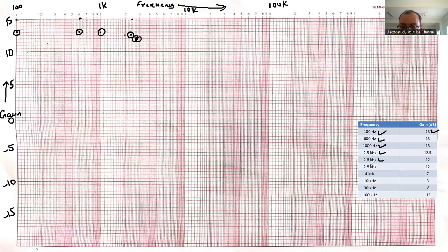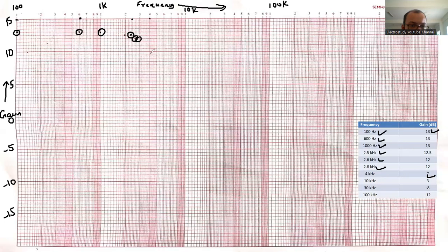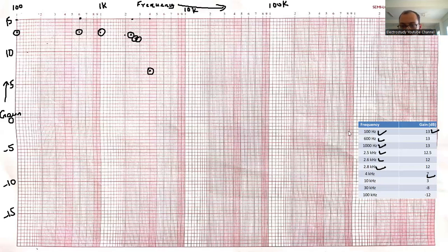Then 4 kilo hertz. 4 kilo hertz is nothing but here itself. 4 is here only. At 4 kilo hertz, what is the value? 7. This is 10, then 9, 8, 7. This must be 7. I think it's clear to all.